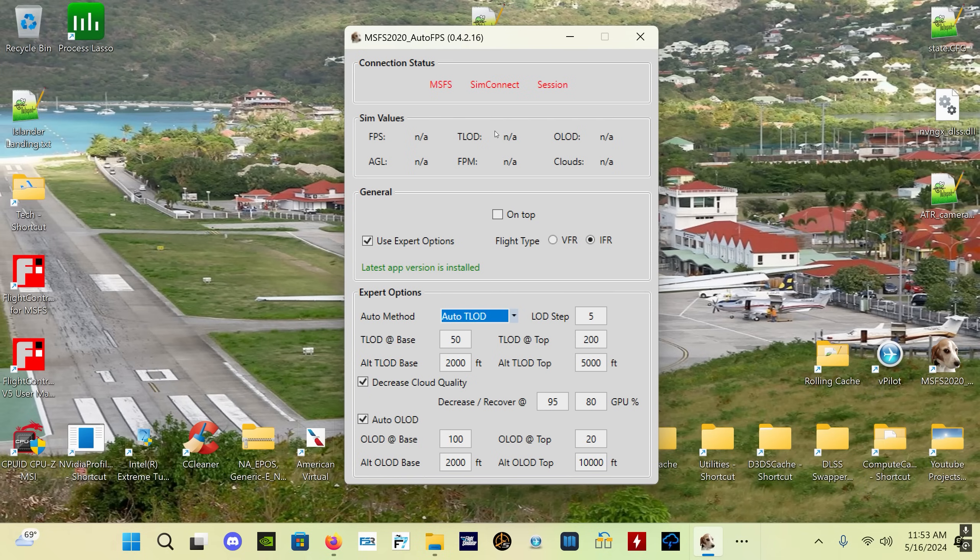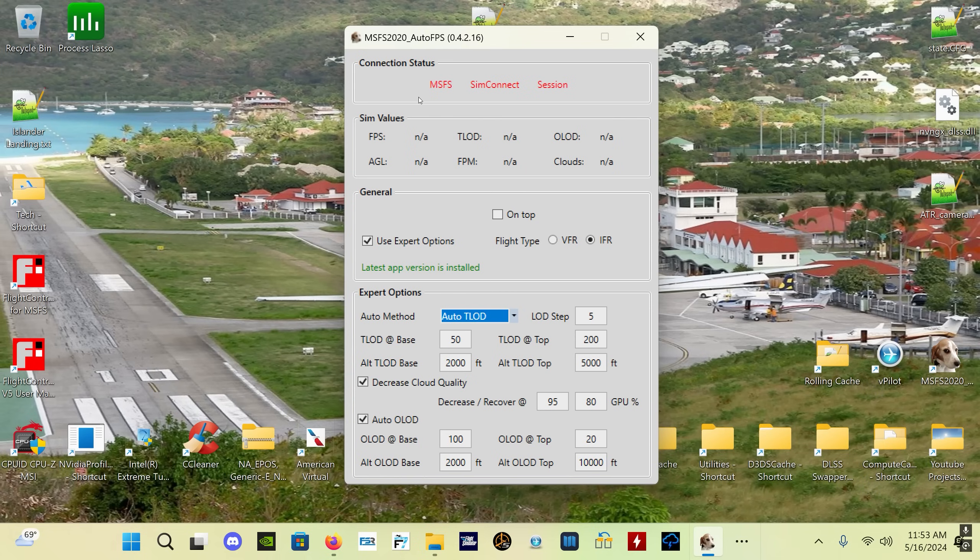Real quickly to go over it for those of you who are not familiar. At the top we've got the connection status. Number one, you always want to start this program before you start Microsoft Flight Simulator. The other thing is you don't want to use the auto-start option. There's an auto-start option when you install the program - you don't want to use that, you want to start the program manually.